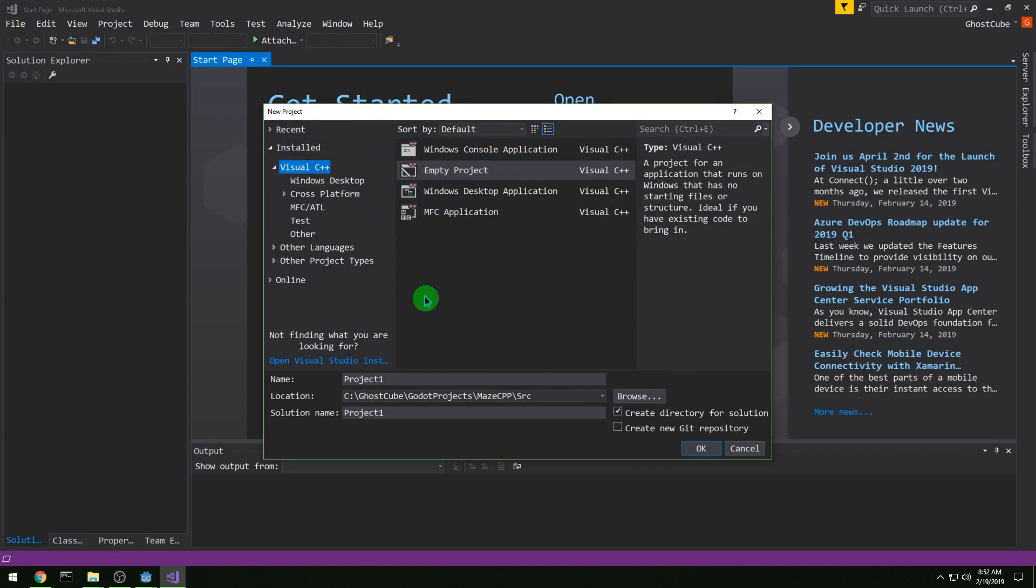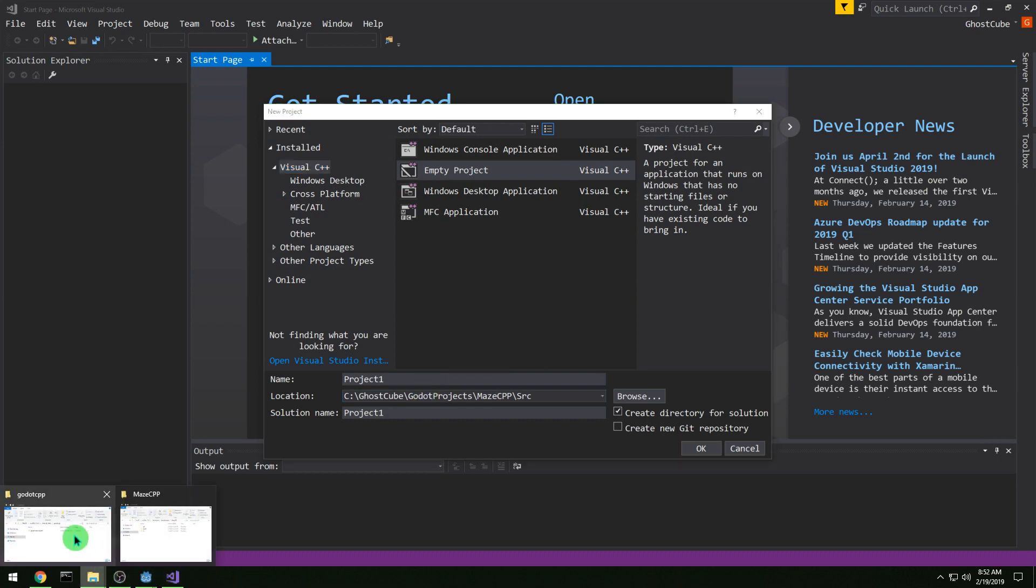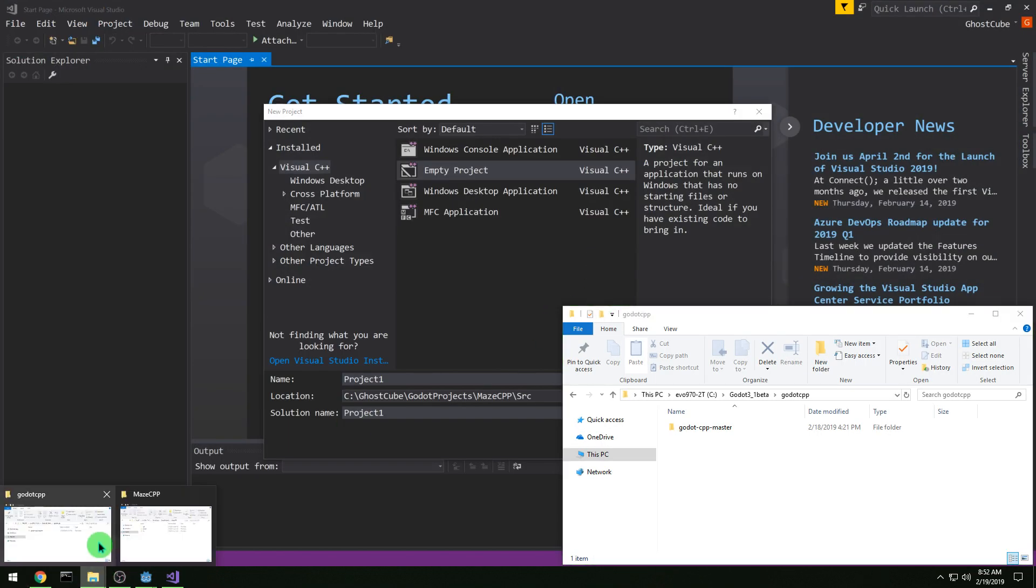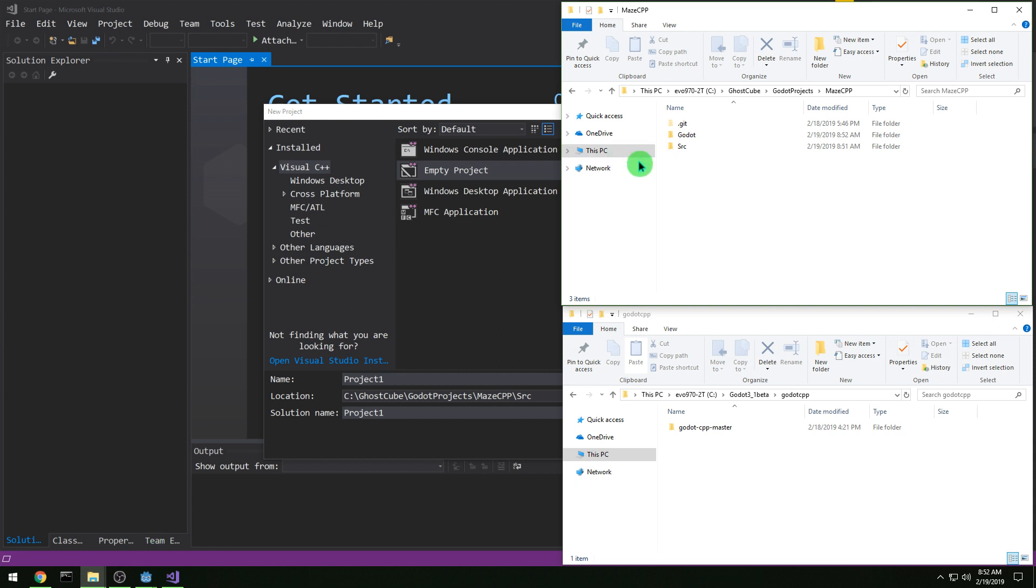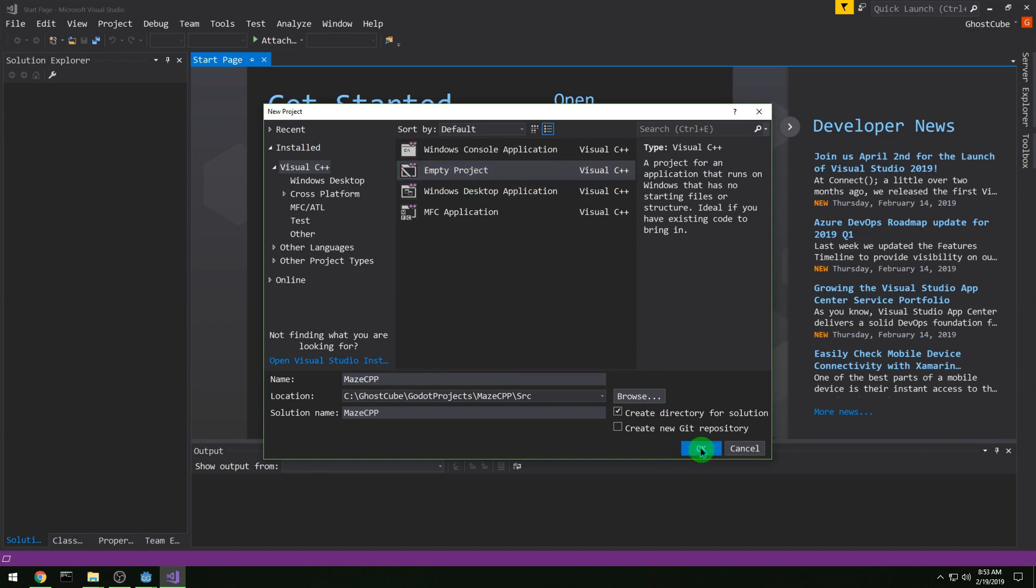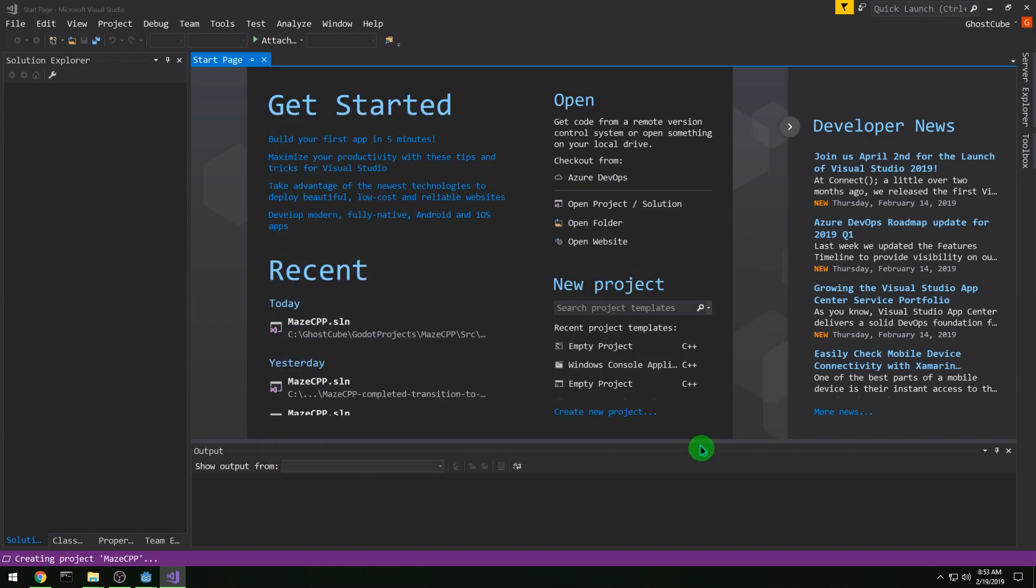I'm going to be using Explorer to show you where the folders are, just so that it's bigger. Feel free to use Browse. Go to your folder that you want the source in, and then I'm going to call it Maze CPP and empty project, and let's get started.